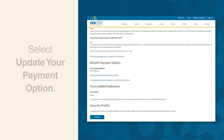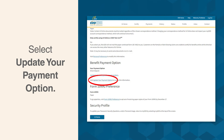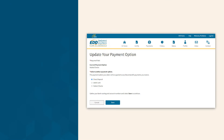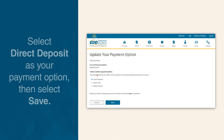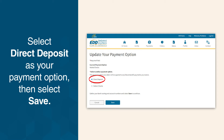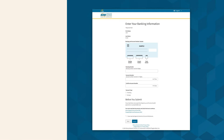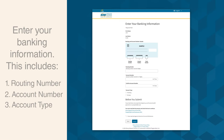From the Benefit Payment Options section, select Update Your Payment Option. Select Direct Deposit to change your payment option, then select Save. Now, enter your banking information including the routing number, account number, and account type.